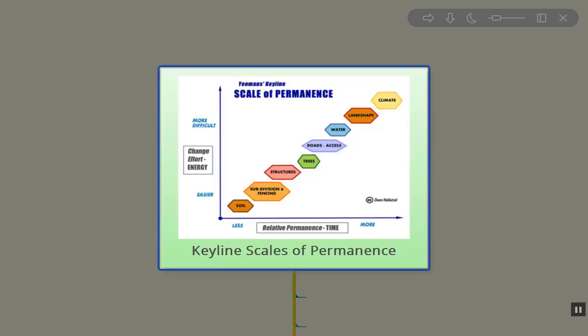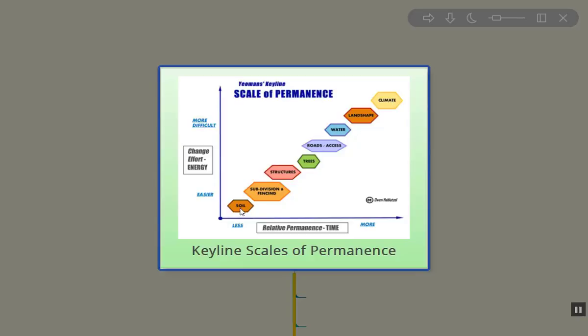So what is this Scale of Permanence? It's really telling us about how easy it is to manage some things. It's relatively easy to manage soil, where you can't manage the climate. It takes millions of years to change the climate, which is much more permanent as opposed to soil. So soil is easier to adjust on our site as opposed to the climate.